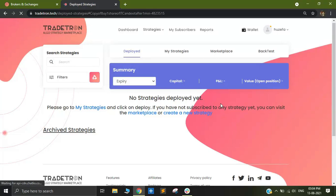My name is Josefa and I'm from the support team of Traytron.tech. Today I'm going to be showing you how to handle a very common error status which is the error execution, and I will also be talking to you about what exactly this error execution status is.